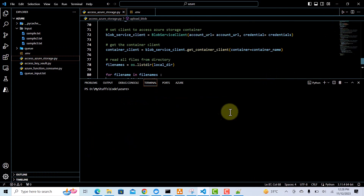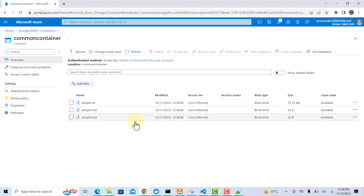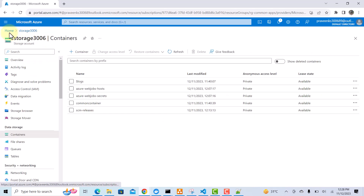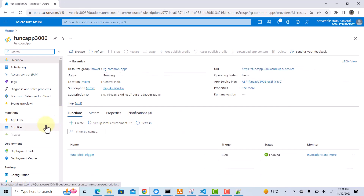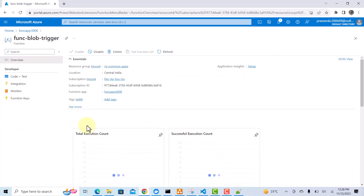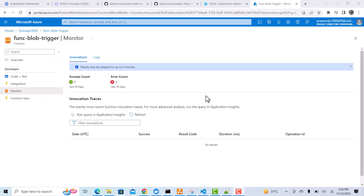The code has completed and all three files got uploaded to the container. Since the function is running on Azure, we should see it trigger. I go to the function — func-blob-trigger — and click on Monitor. It's taking some time and the logs are not yet available, but it will provide similar output to what we saw running locally. If you want to see how it publishes logs, refer to our first Azure function video where we triggered the HTTP function and the logs appeared. That's it for this video — thank you for watching.